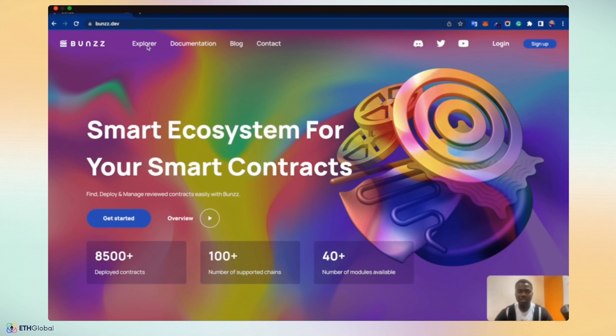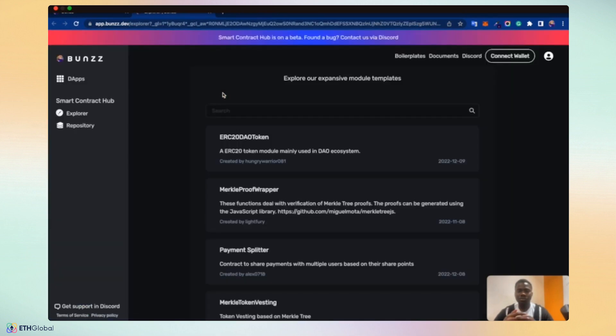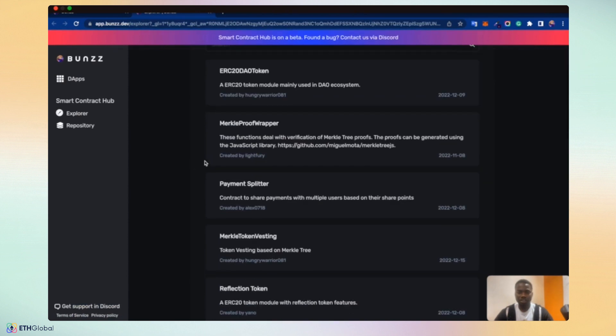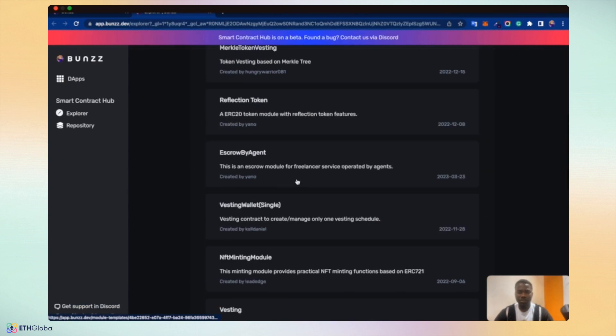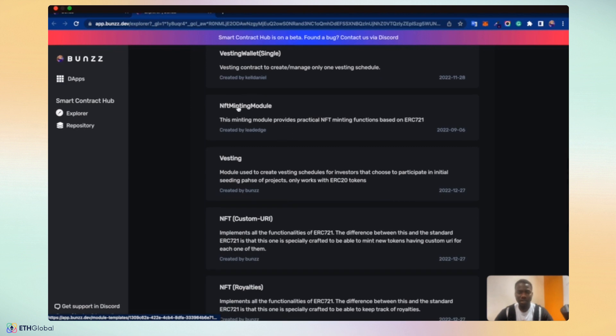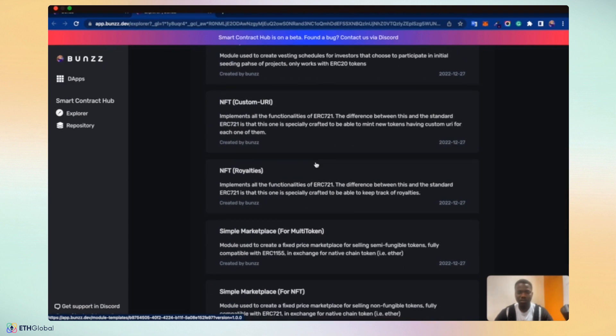First, let's look at the Explorer. The Explorer gives access to a number of available expansive module templates. We can search the templates, we can see the name of the templates, the date it was launched, an overview of the templates and who created them.